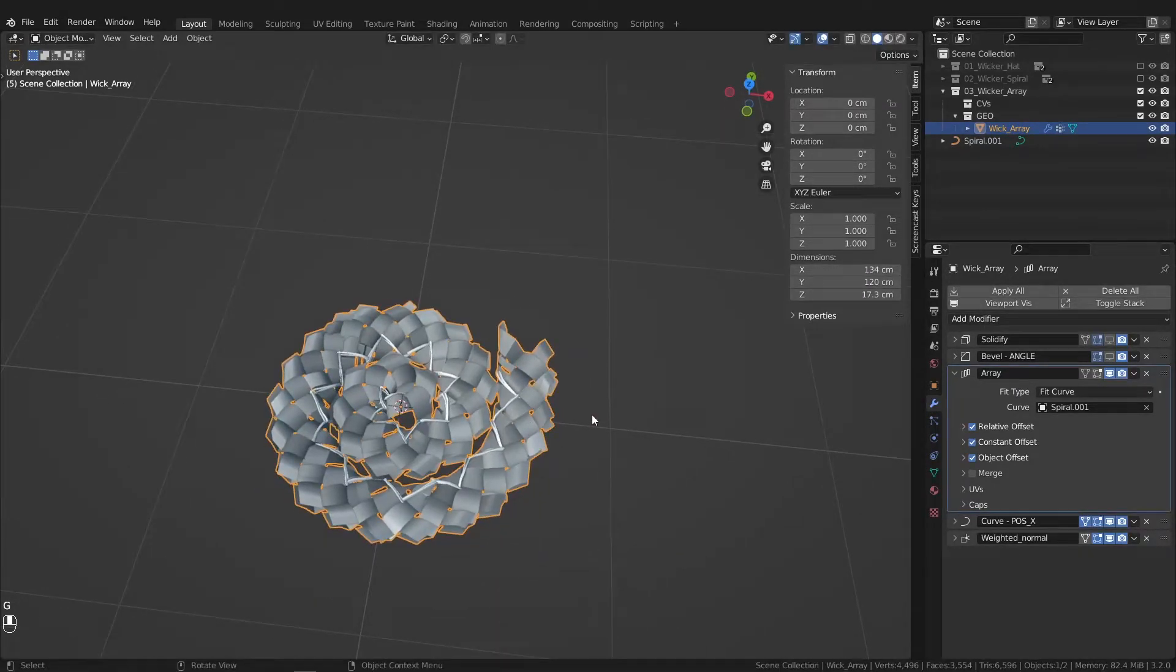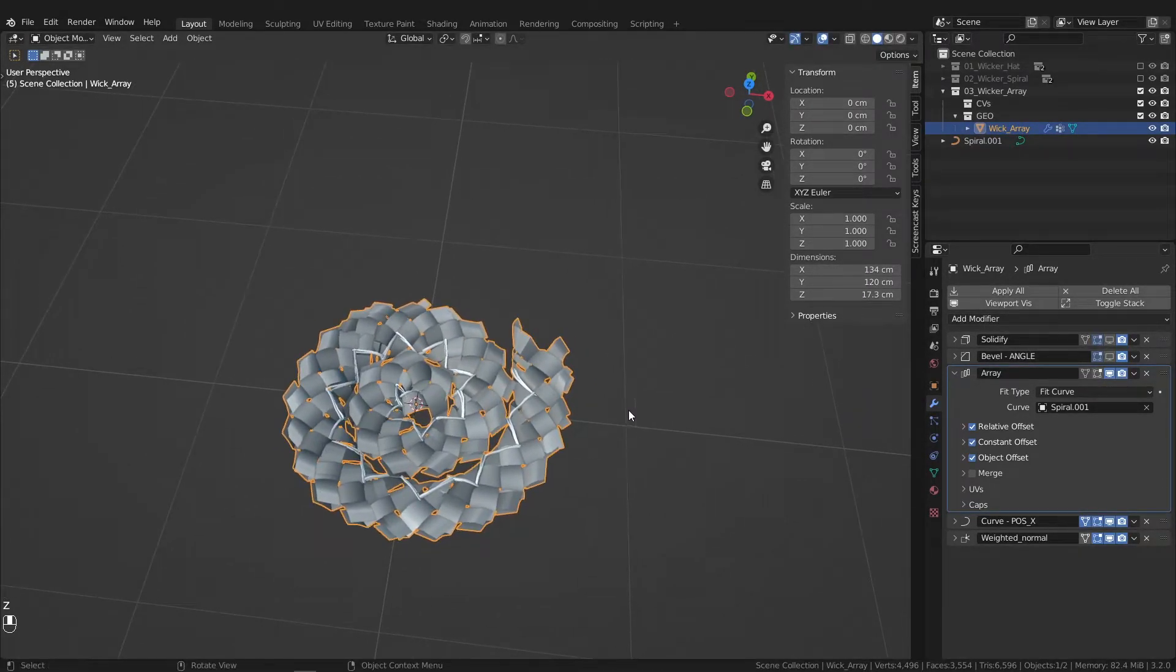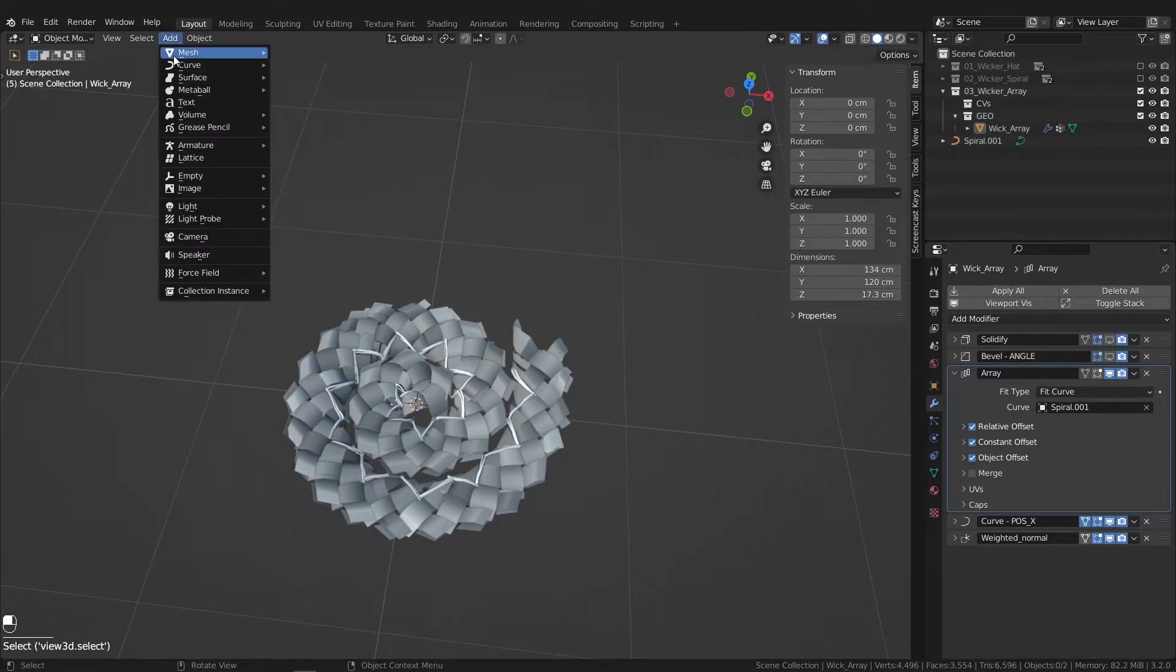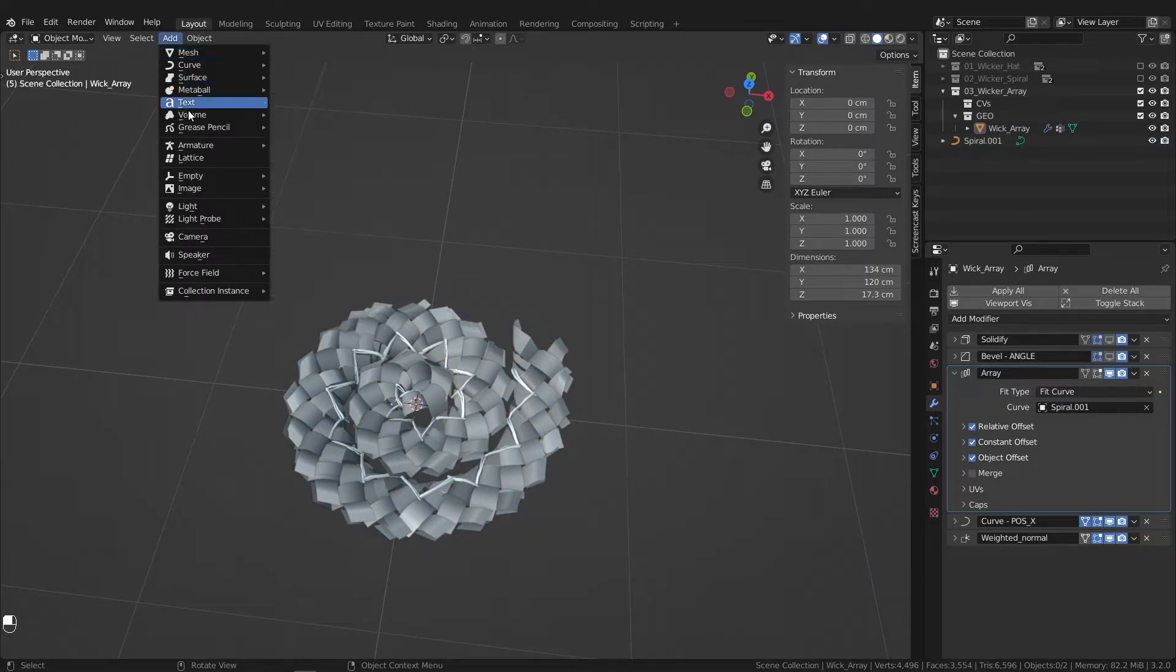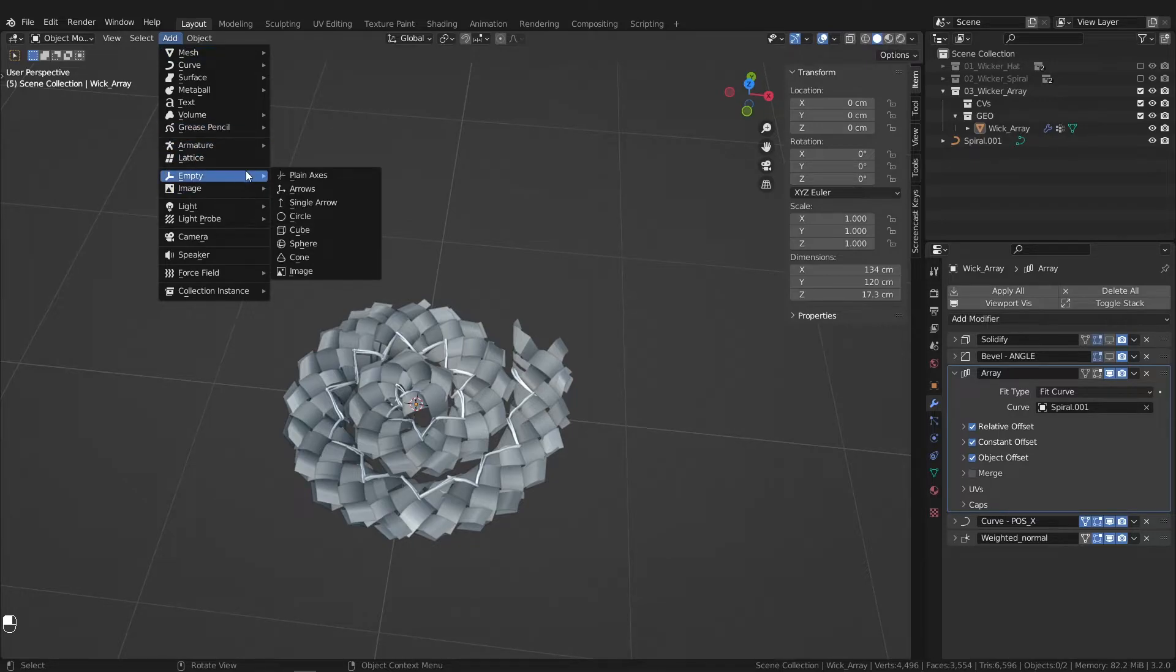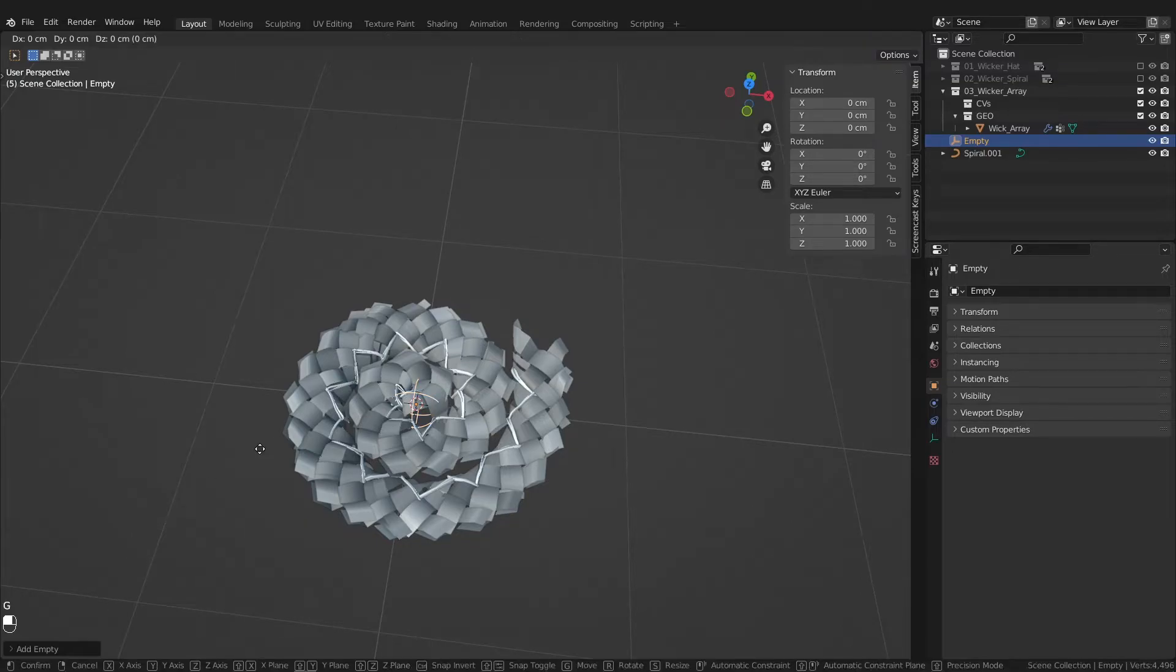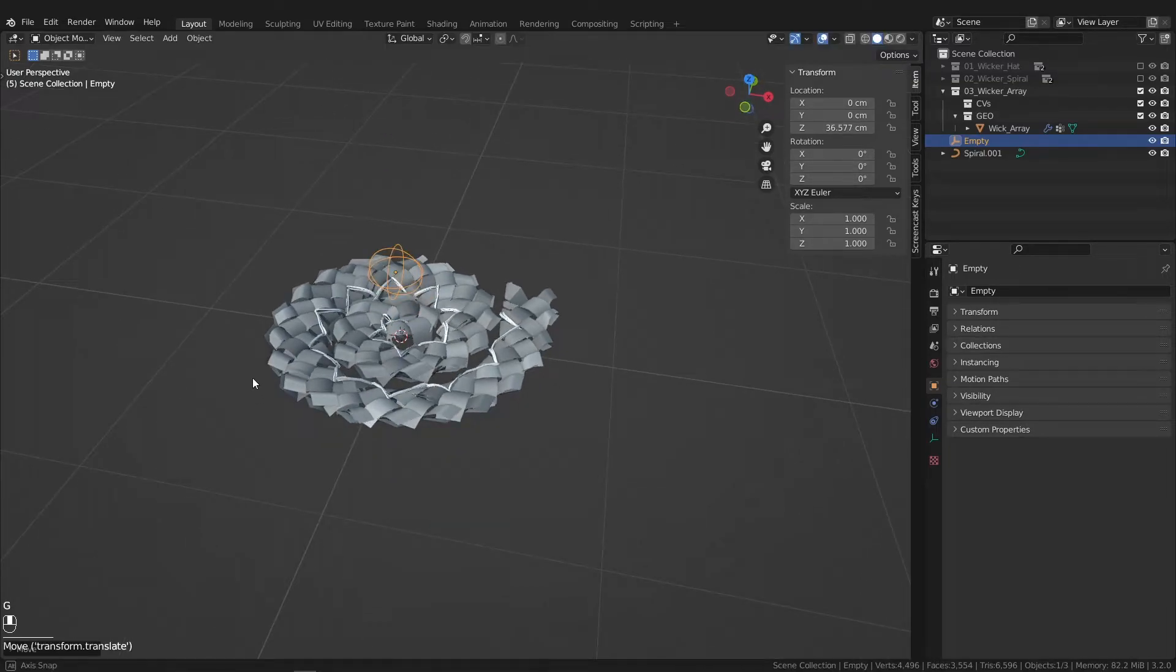Now to help make this easier to move around the scene, let's get that empty made and attached. So let's go to empty. Let's try a sphere. Let's move it up on the z-axis.